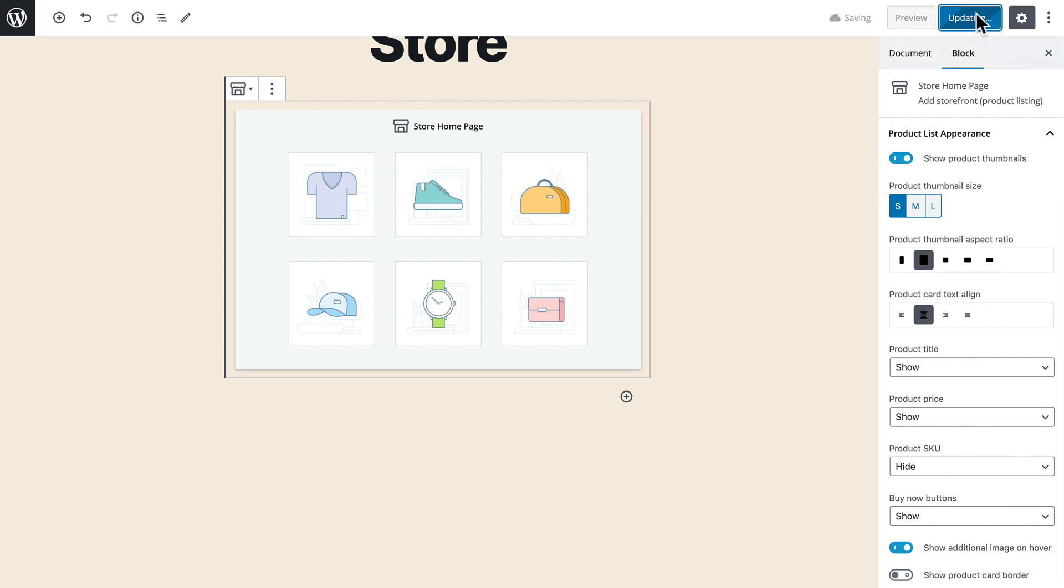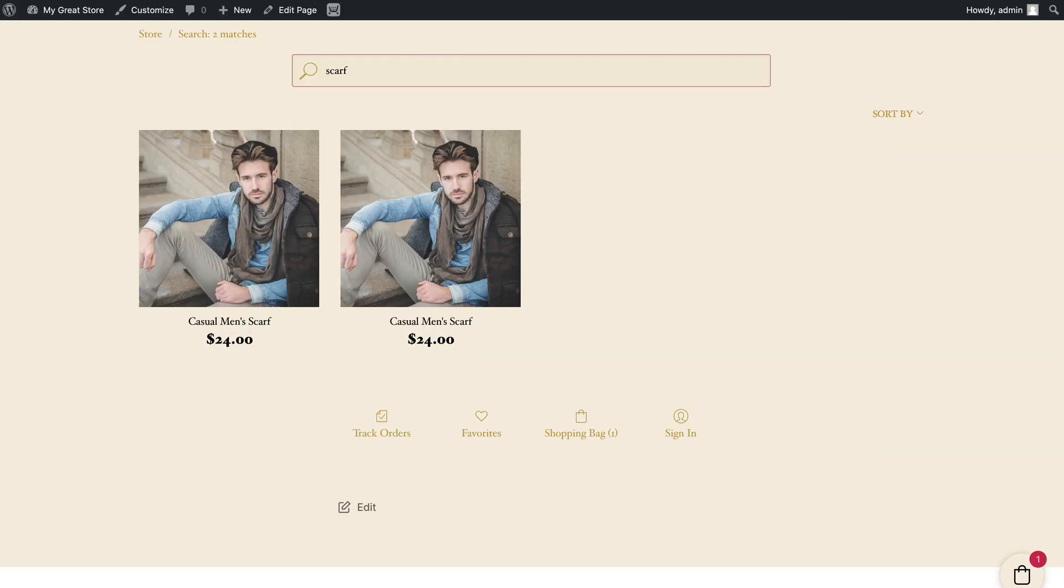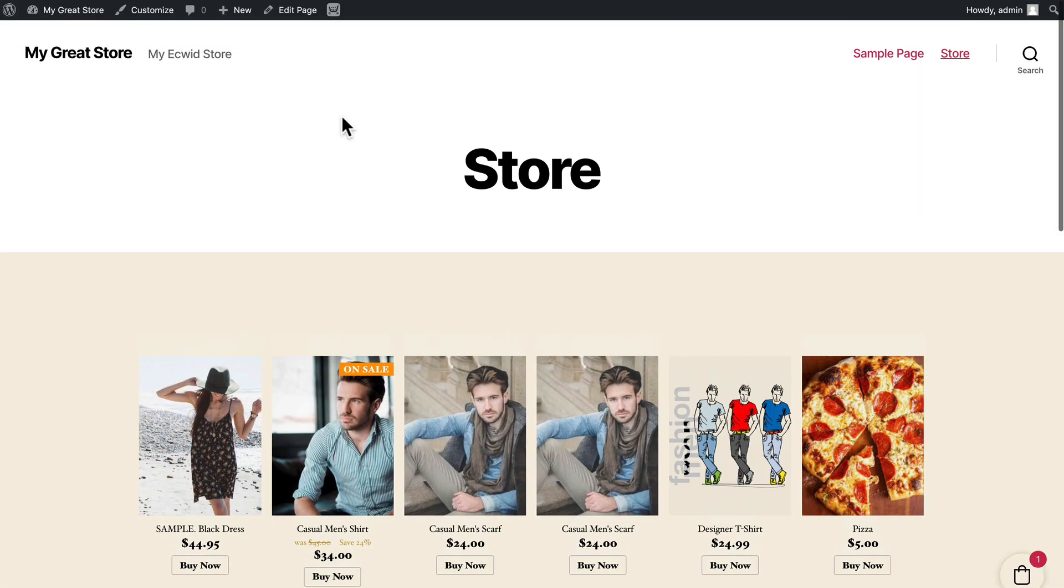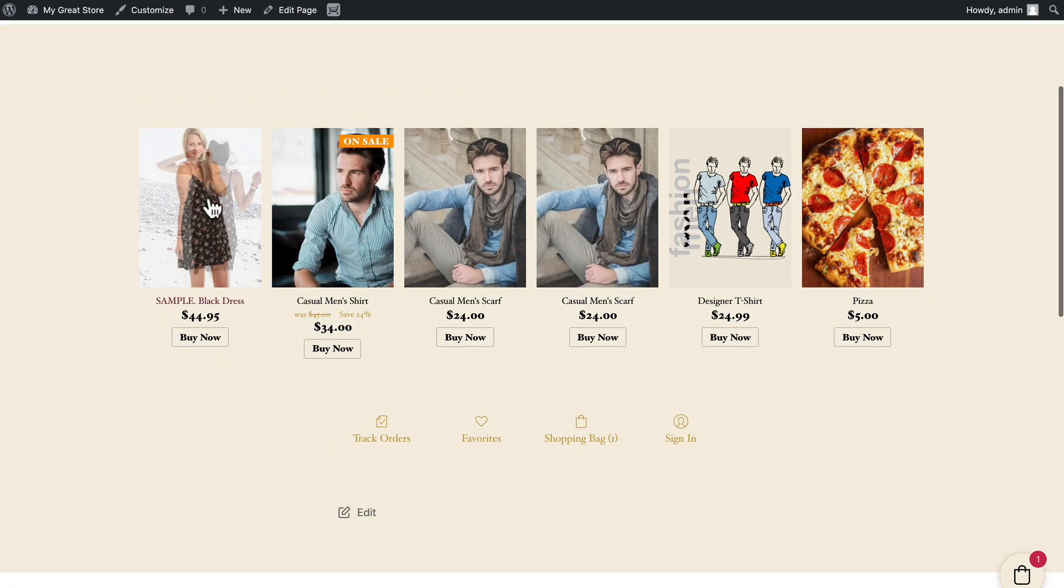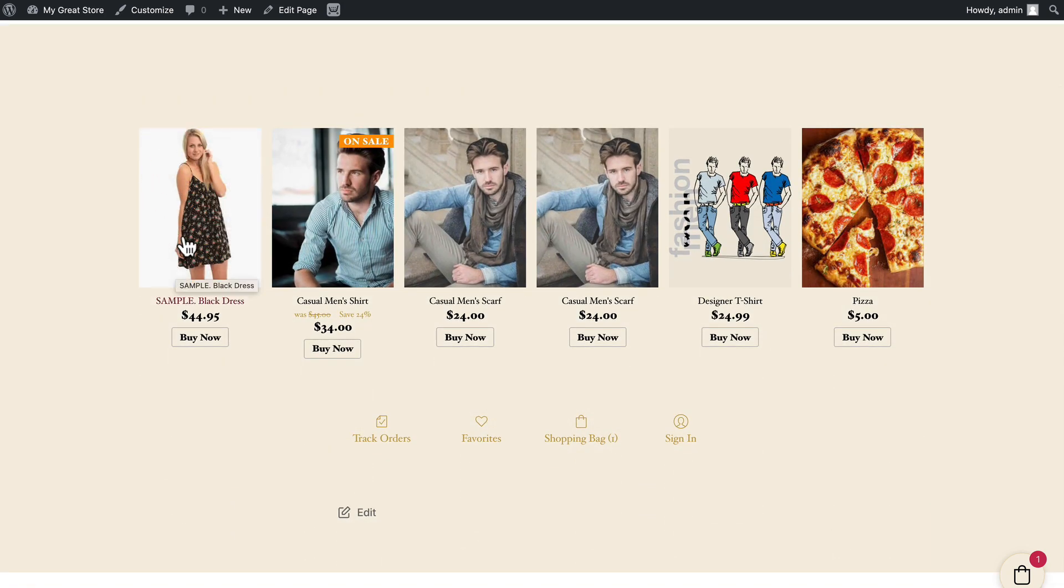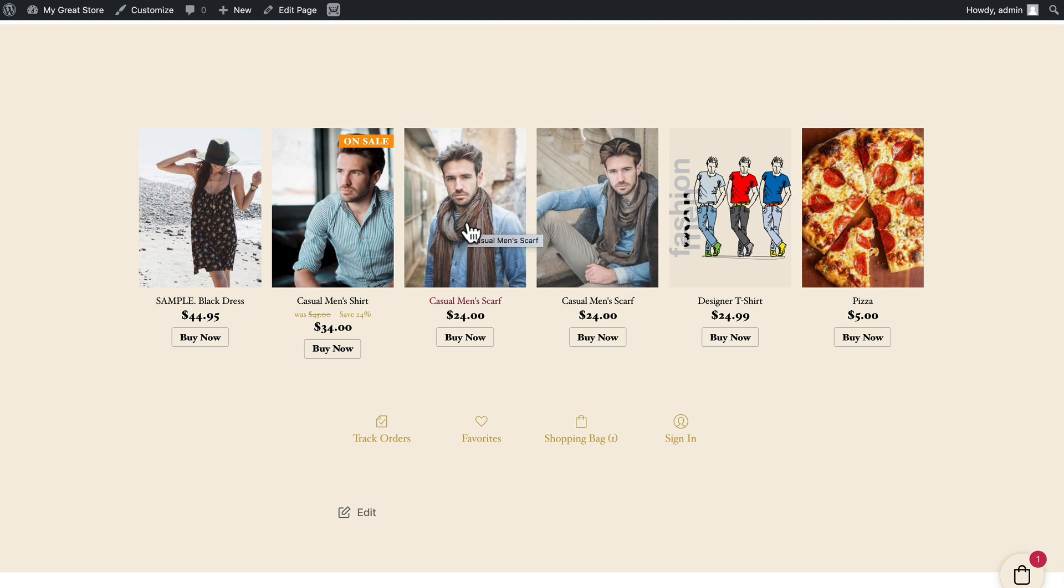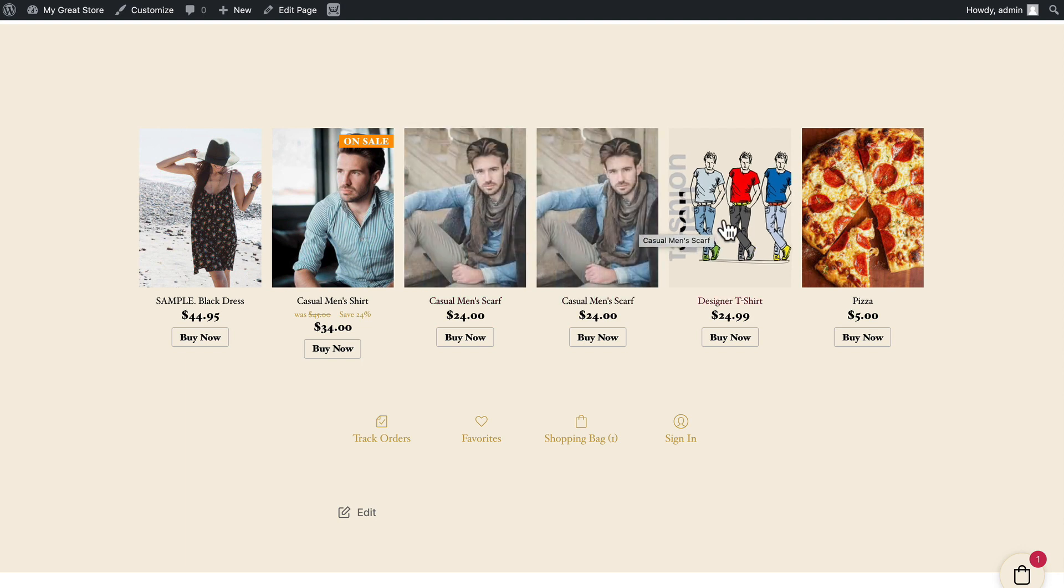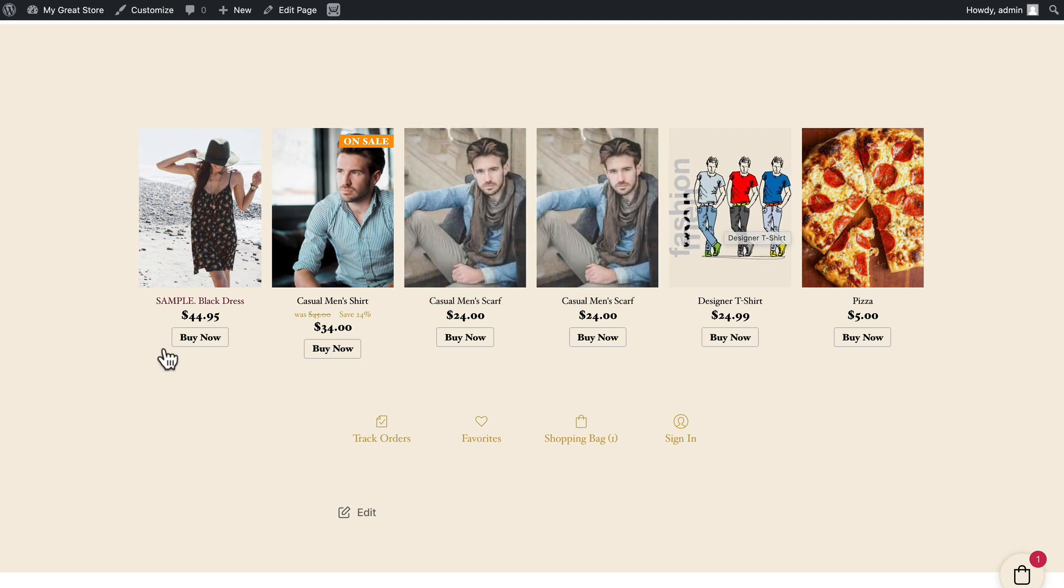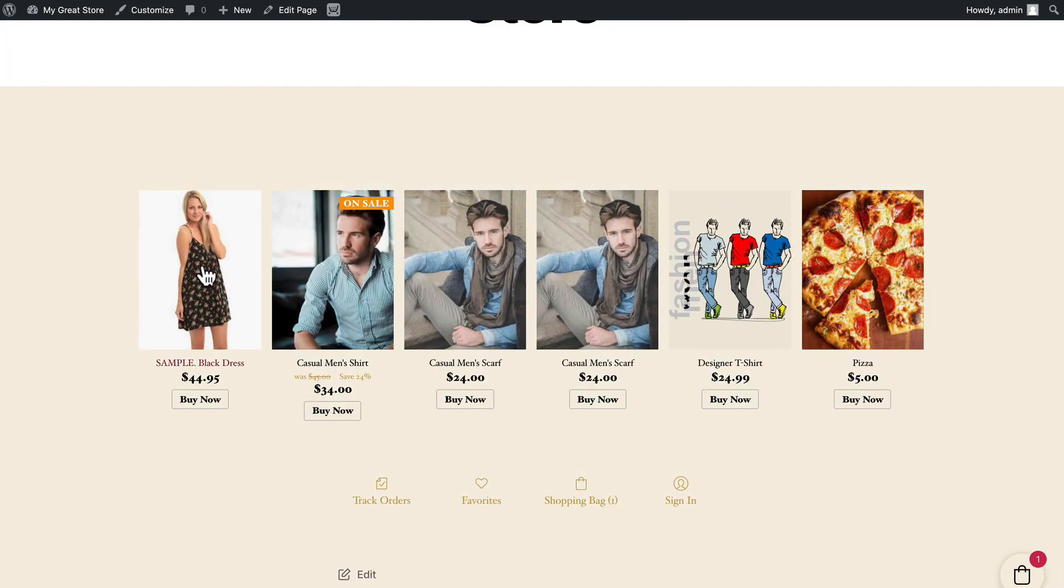All right I'm going to click update and head over to my store and I hit refresh and you'll see my images are now portrait when I hover other images show up I have a buy now button.